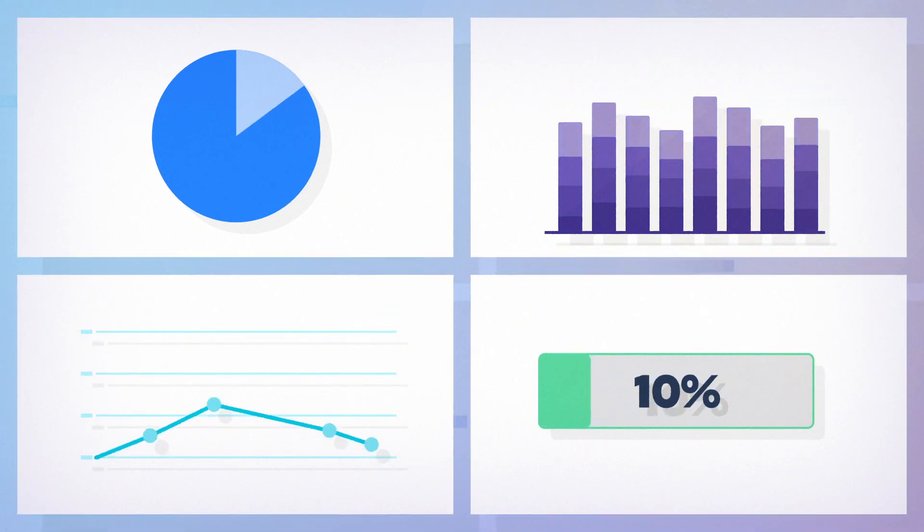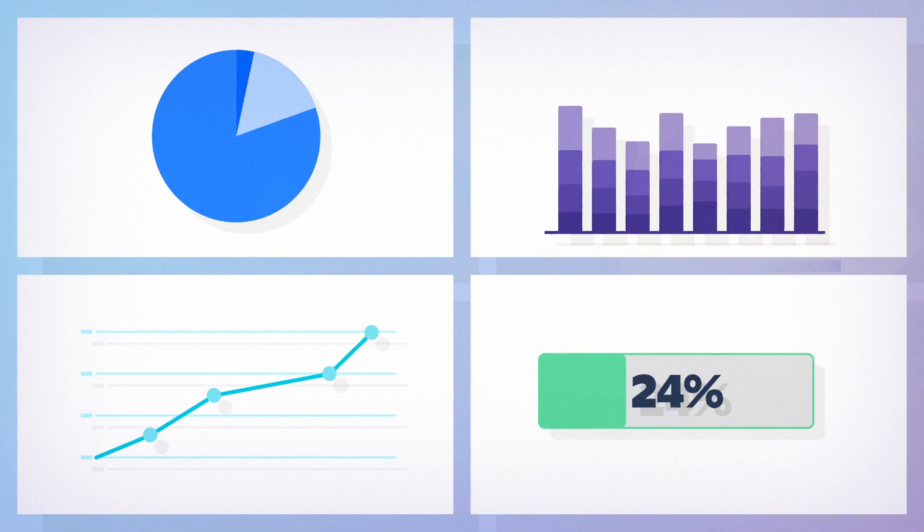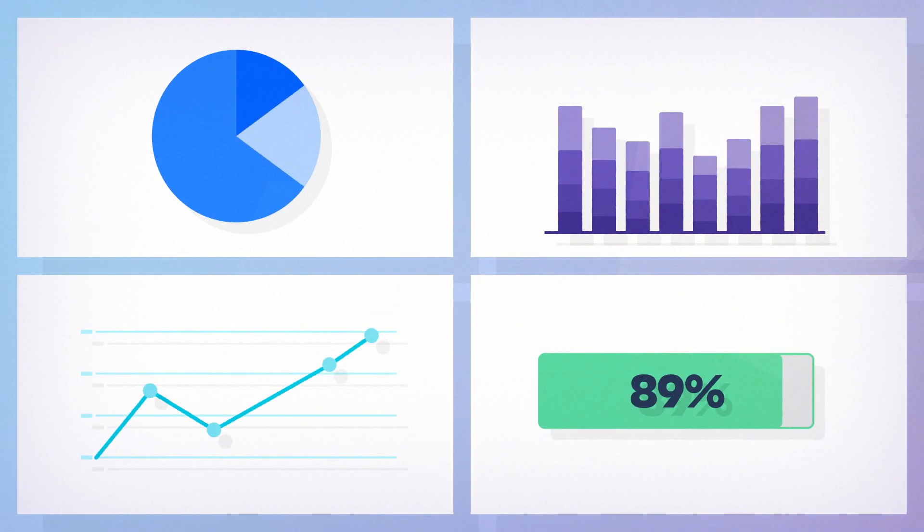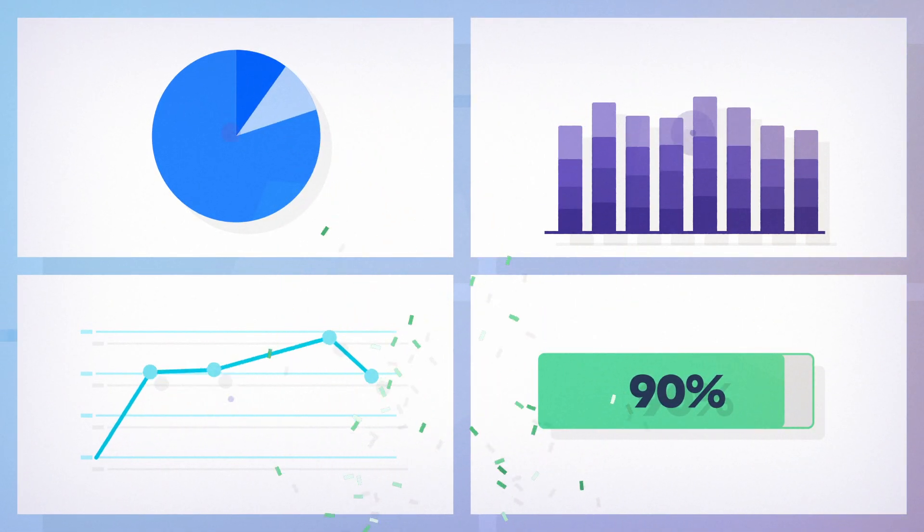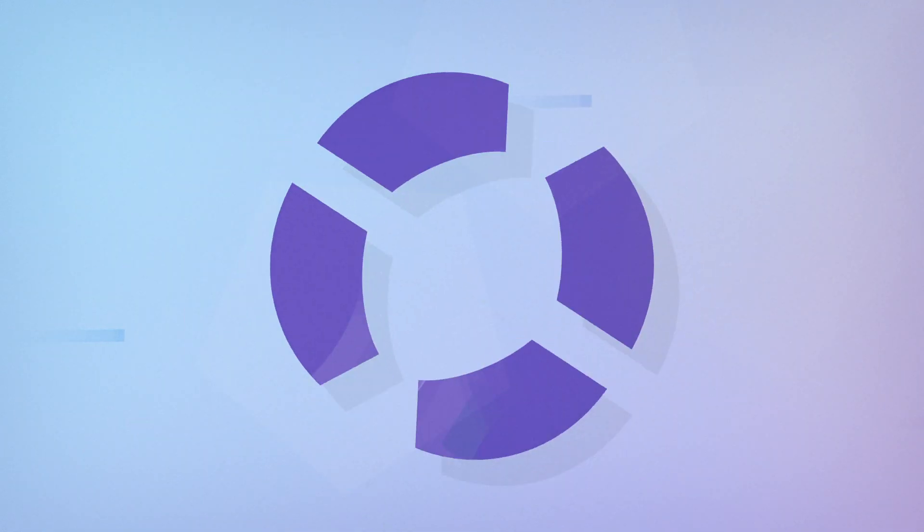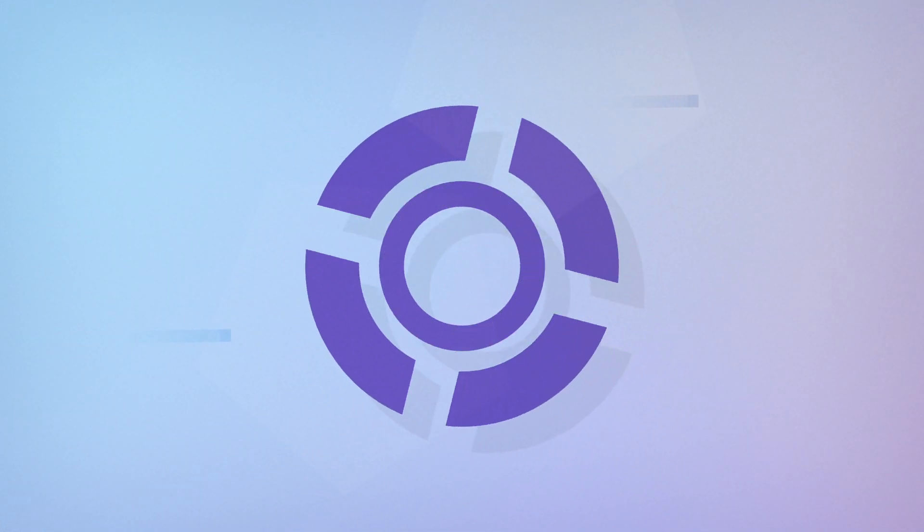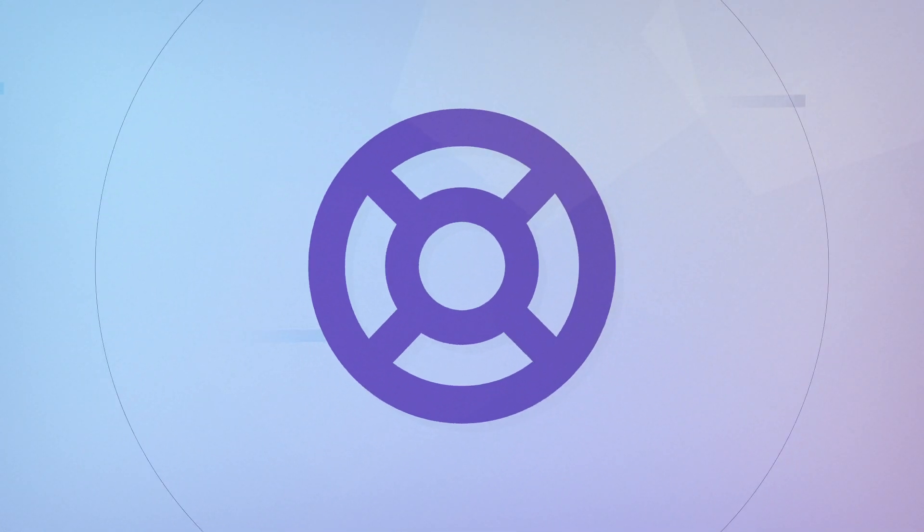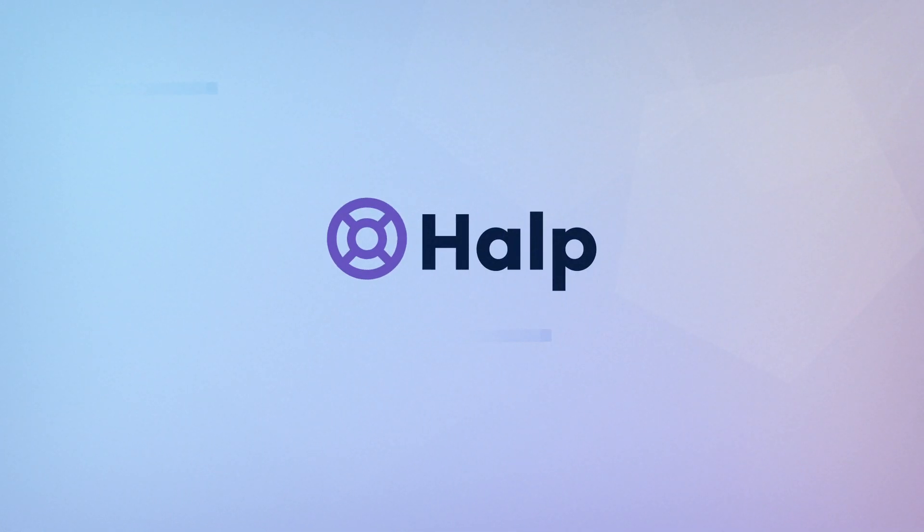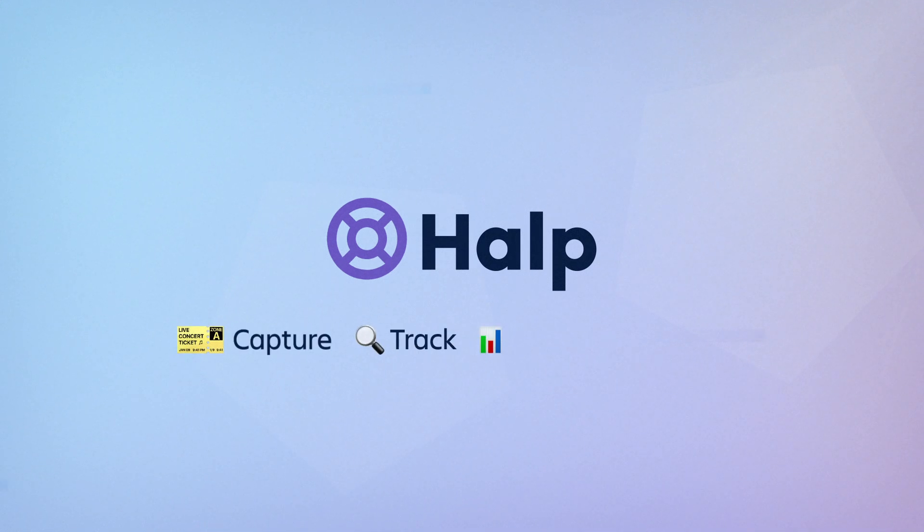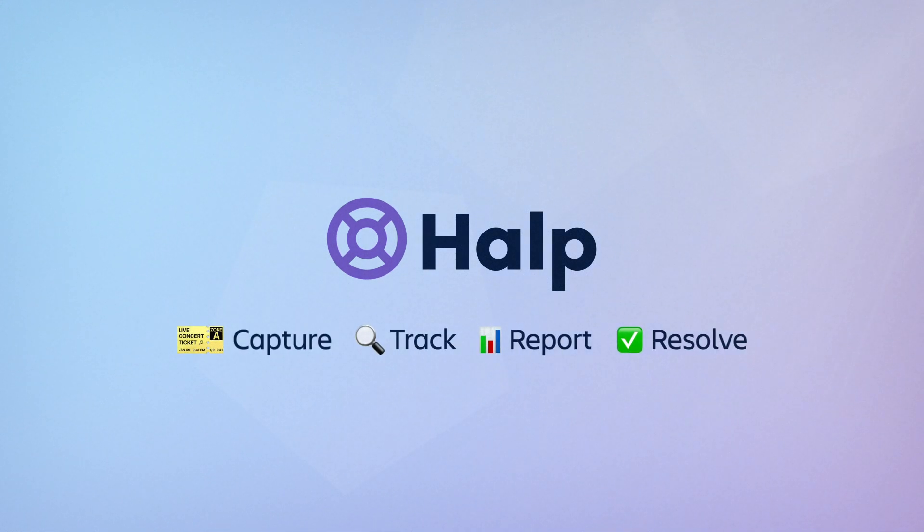Teams that have already tried HELP have seen their ticket response time improve by up to 90%. Seriously, 90%. Now it's your turn. Try HELP for free and see how much easier catching, tracking, reporting, and resolving your conversational tickets can be.